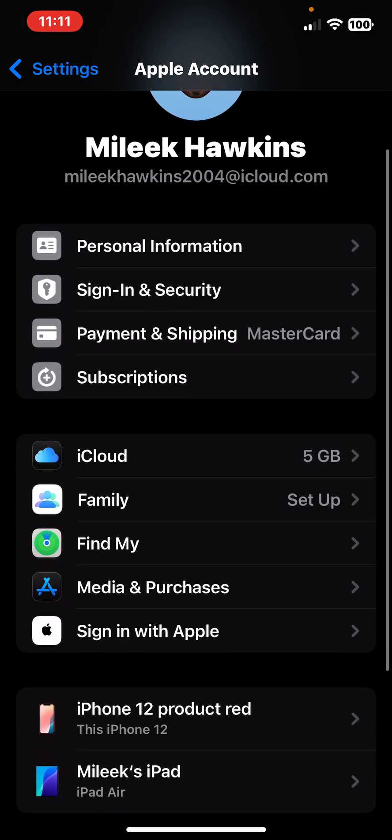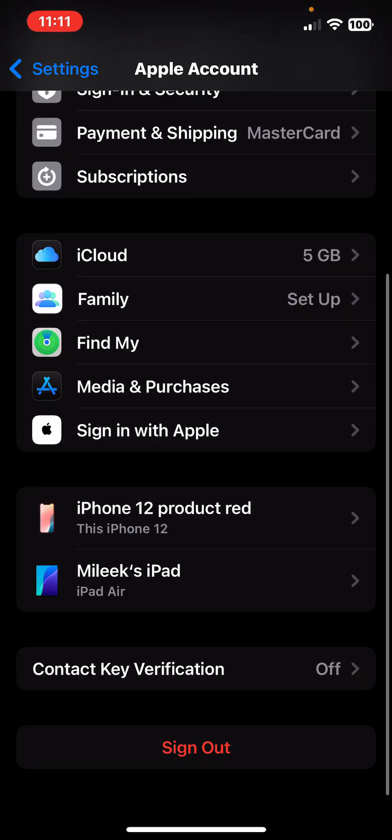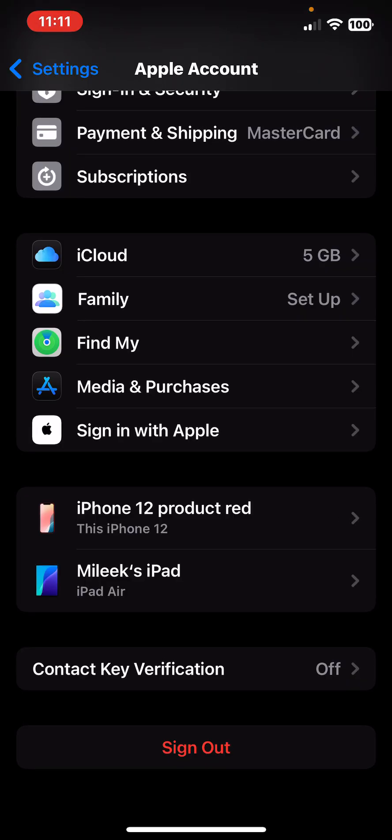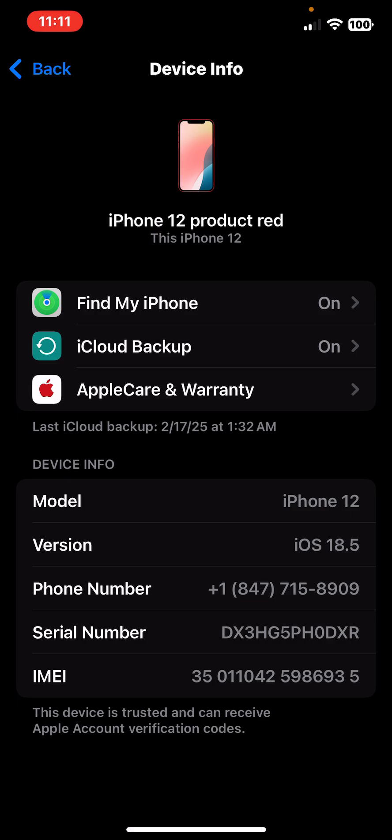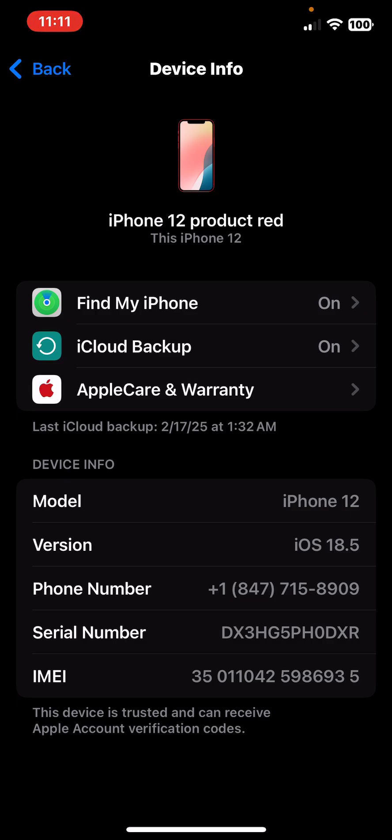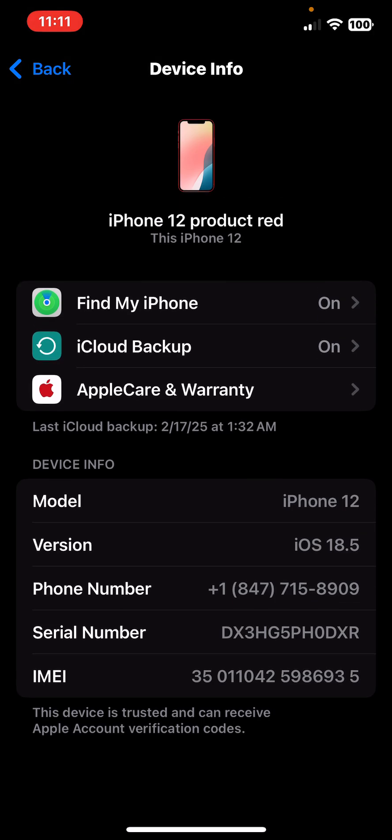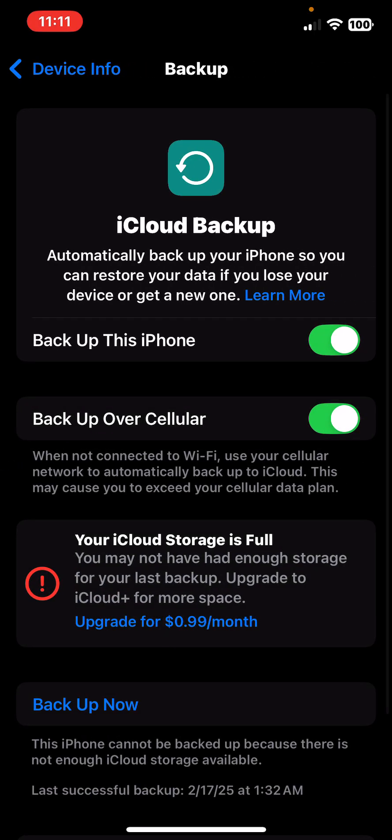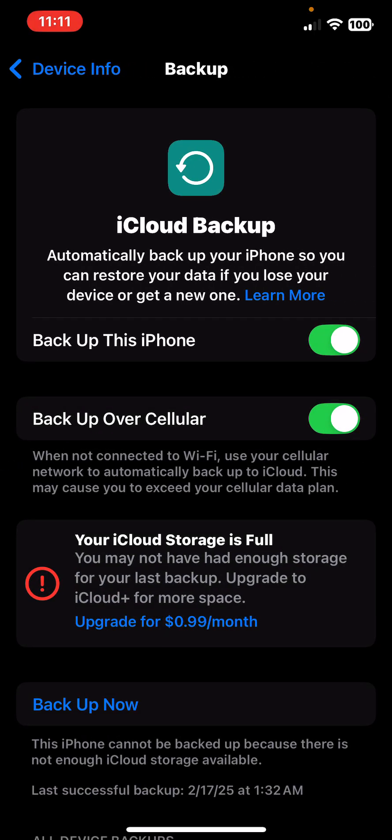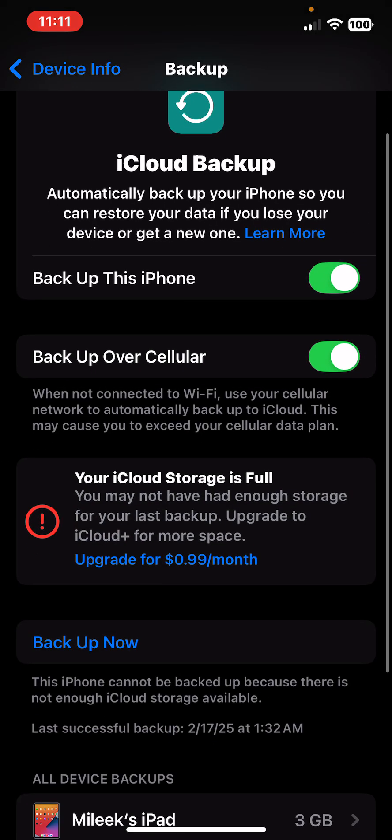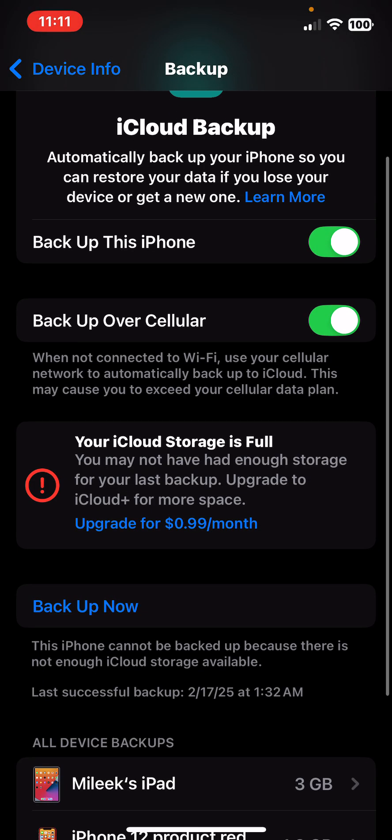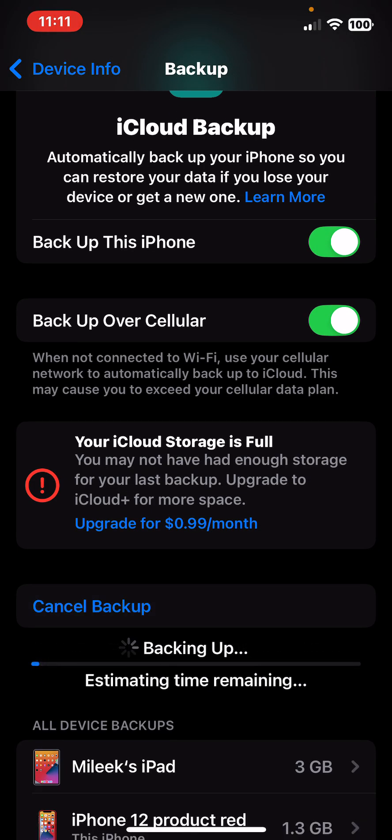You want to go into Settings. Once you're in Settings, you want to click on your name at the top, then go to your device—in this case my iPhone 12 Product Red. Once you're in there, you want to go to iCloud Backup. I don't have any iCloud storage, so trying to backup isn't going to work.